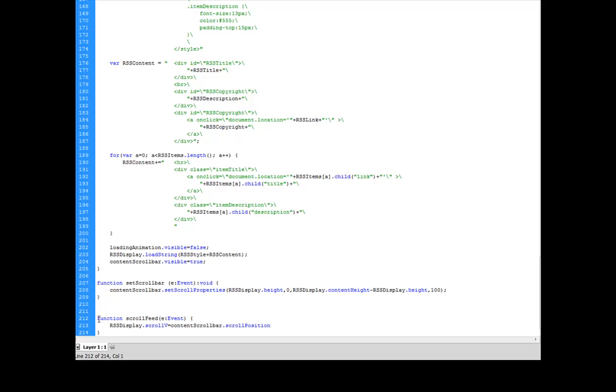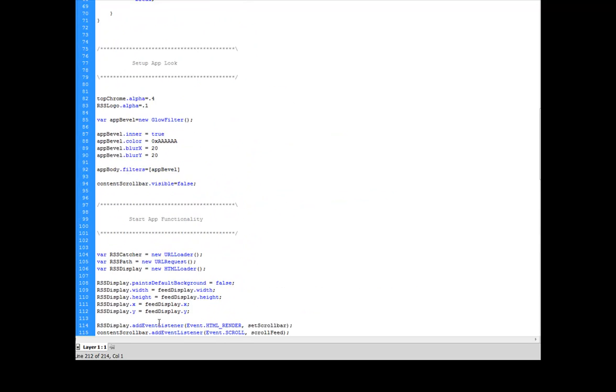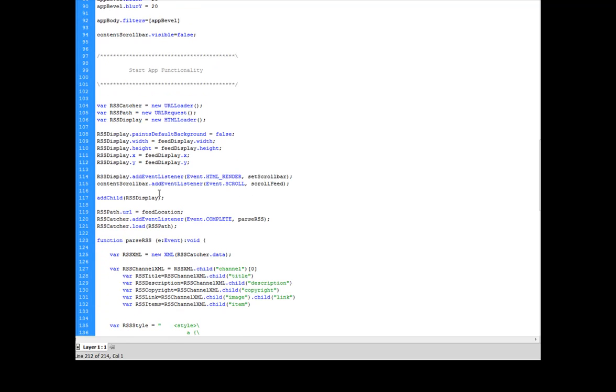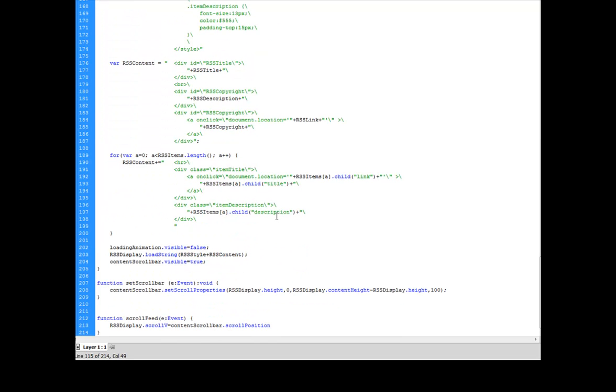And then for my scroll feed, this is the event that's called when I click on the scroll button right here, content dot scroll bar, add event listener, event dot scroll. What that is, is when I scroll, it's going to run my scroll feed function.